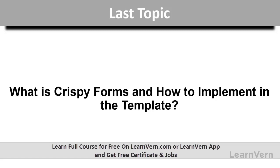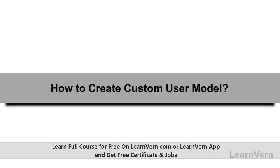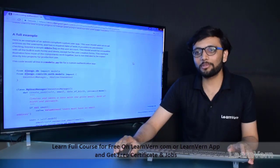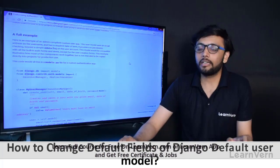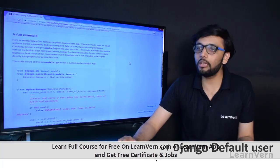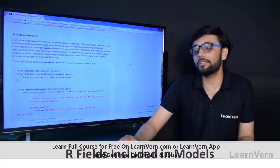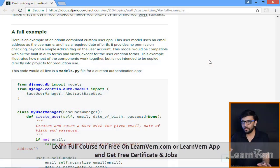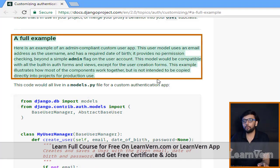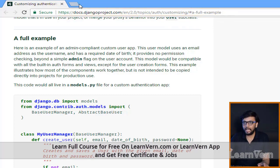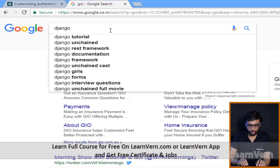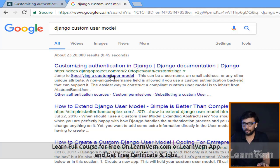In the previous lecture we saw crispy forms and implemented it in our template. Now in this lecture we'll see how to create a custom user model. In this section we'll see how to extend the user model and how to change the default fields of Django's default user model and include our own fields. We'll take a reference from a full example in Django's documentation - you can find it by googling 'Django custom user model'.